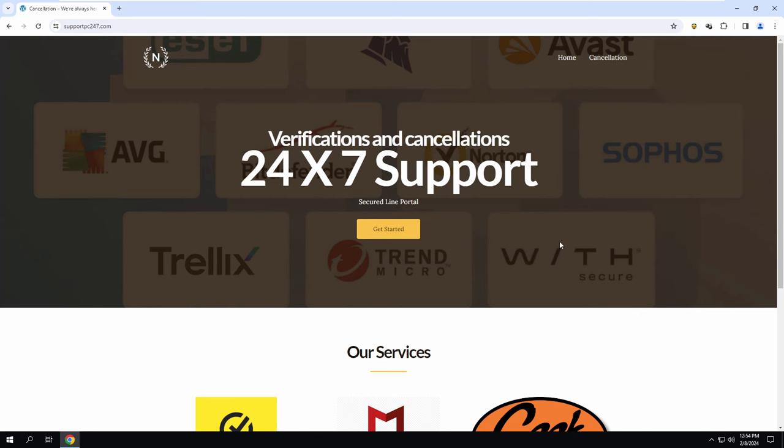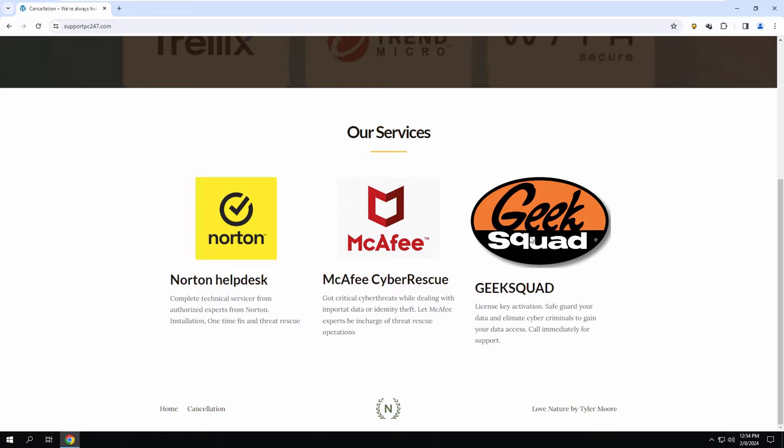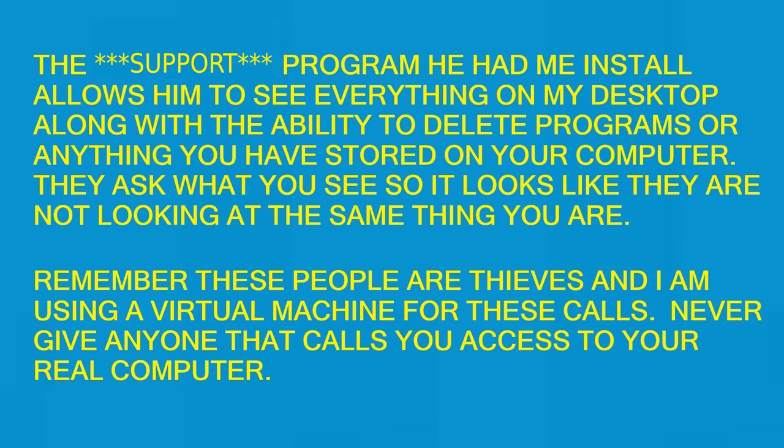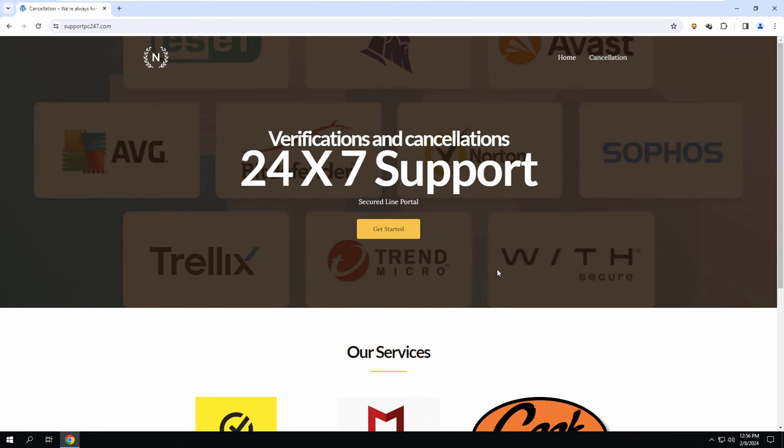Okay, I got this - 24/7 Get Started Secure Line Portal. I don't know what that means. Have you managed to search for supportpc247.com? How come you hung up on me? Well, I believe that you can't hear me. Yeah, I got 24/7 support up here. Have you managed to click on Get Started? No, I didn't know what to do because you hung up on me.